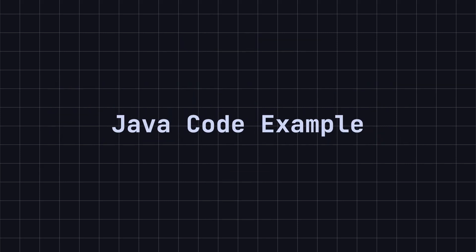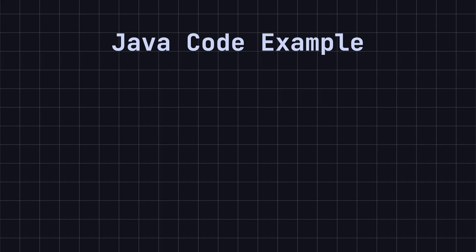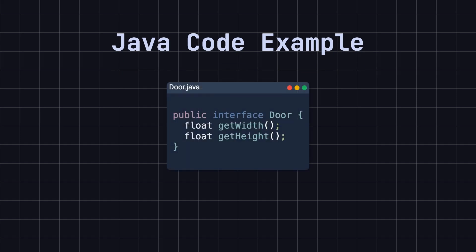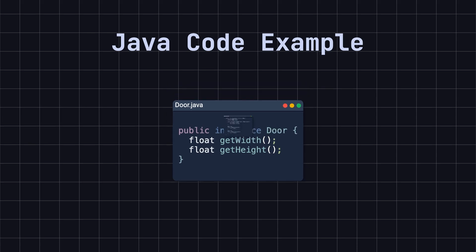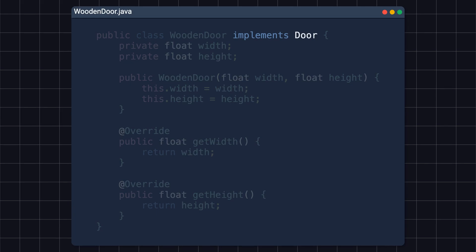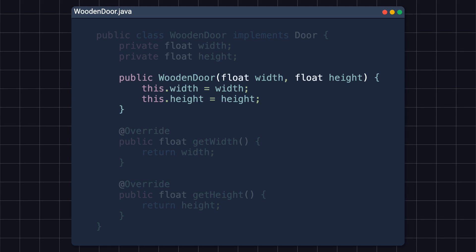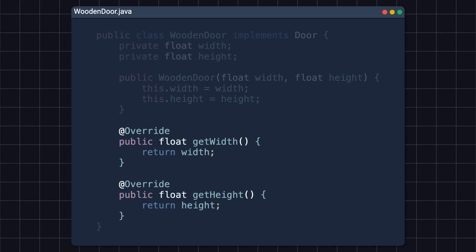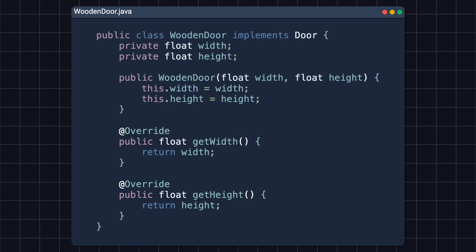Now, let's look at an example of a simple factory implemented in Java. First, I defined an interface called Door. It has two methods that return the width and height of a door. Next, I defined a class WoodenDoor that implements the door interface. It has two internal variables, width and height, which store the width and height of the door. It has a constructor that takes width and height as input and initializes these two instance variables. Then, there are two methods that read width and height. As you can see, WoodenDoor is a concrete implementation of Door.